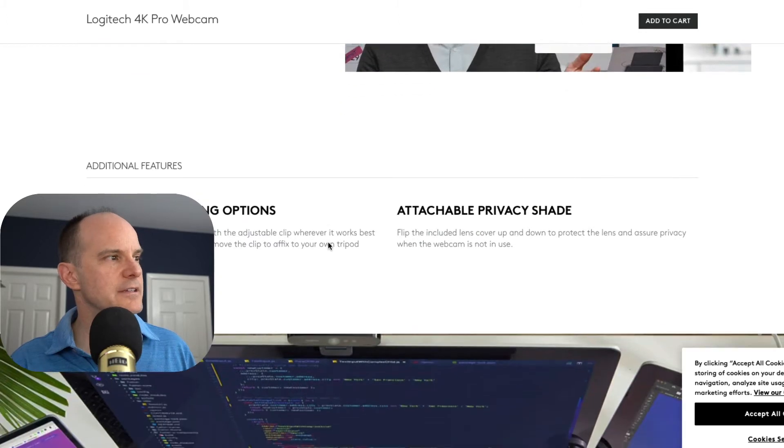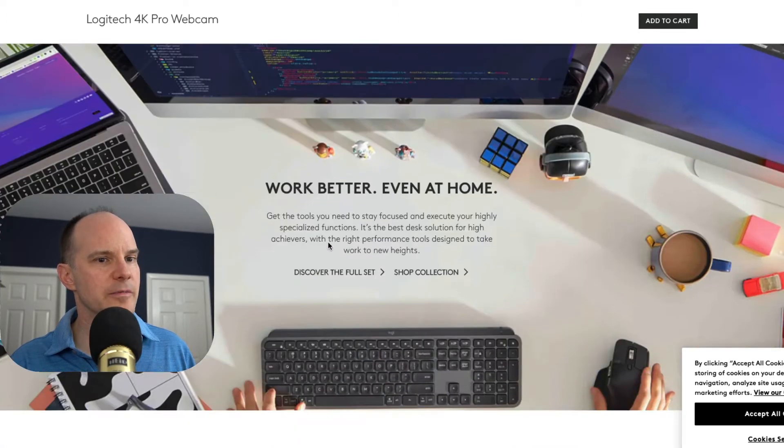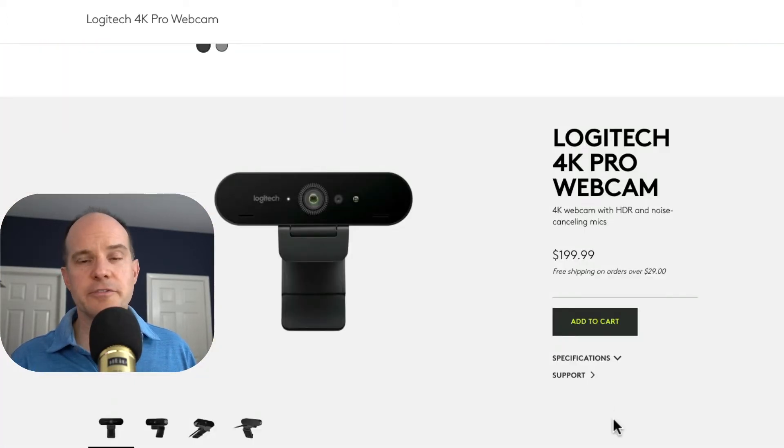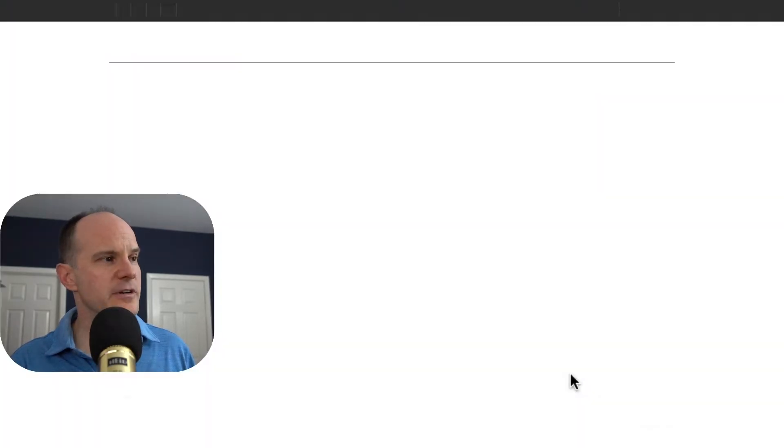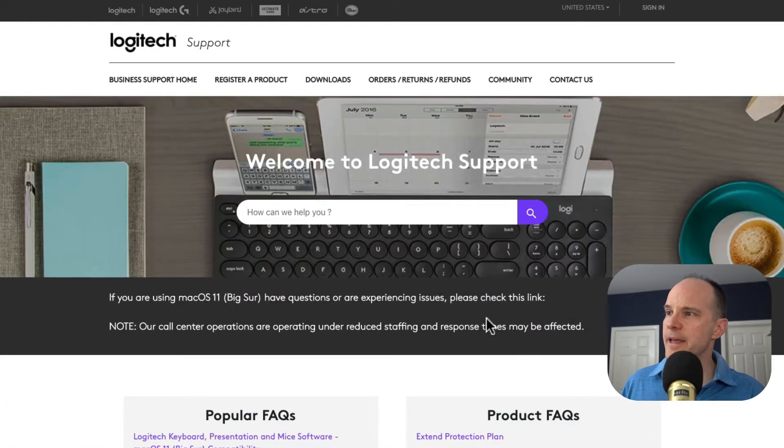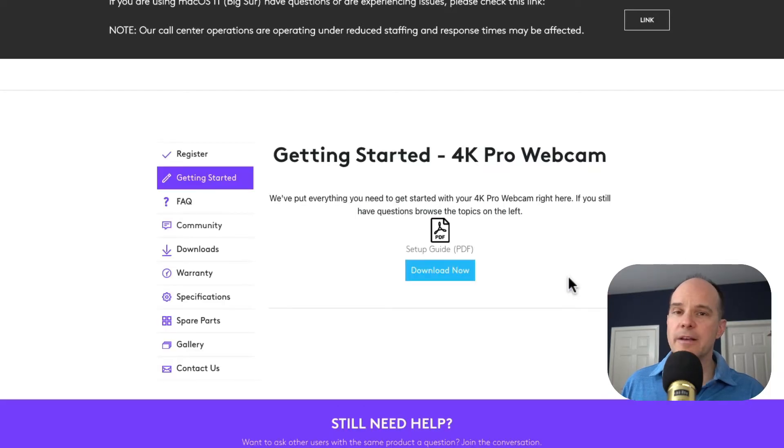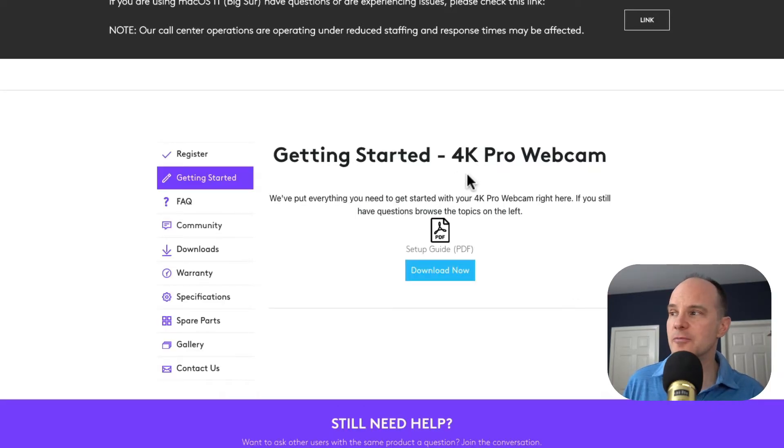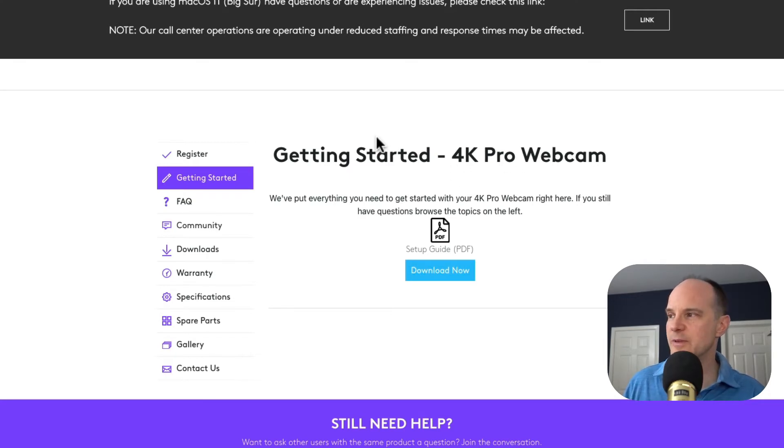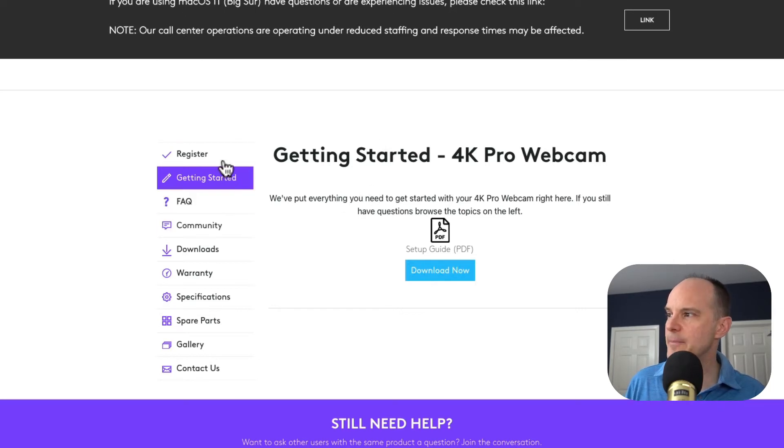Keep going all the way down until you get to an area where it says support. Click on support, and then we'll be directed to the support area. But it should highlight the particular thing that you want support on, in this case the 4K Pro webcam. So it brought you to the support page but then also further defined that search so it brings you to the right spot.